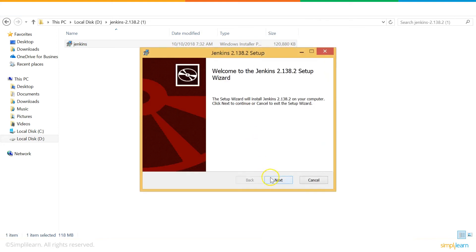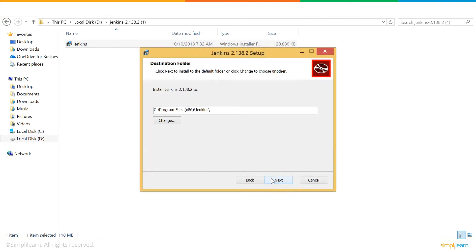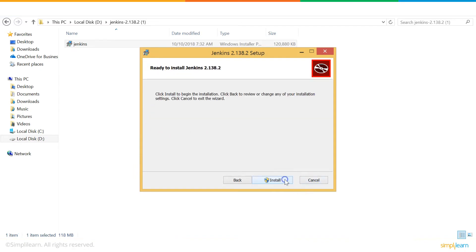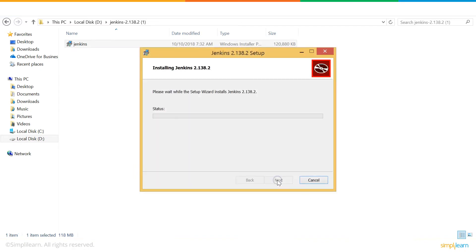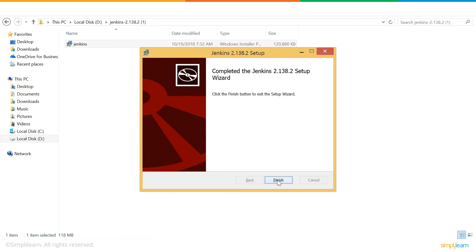Next. This is the default path where Jenkins will be installed. We don't need to change it, so we can just go ahead with Next. Install. After this, your Jenkins installation is successfully completed. Select Finish.